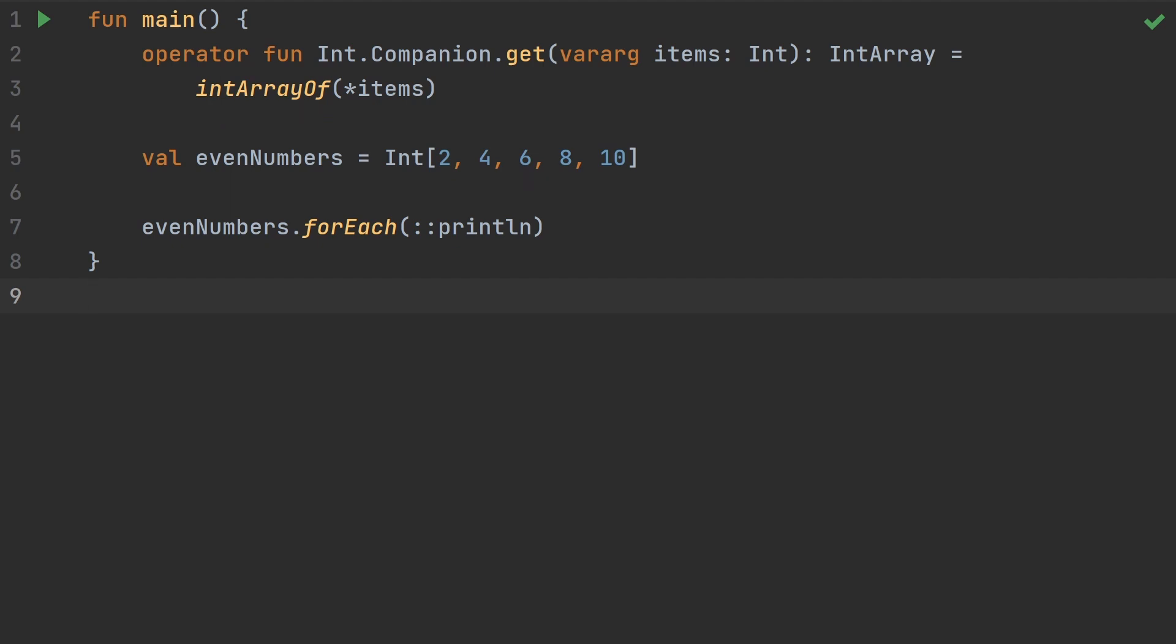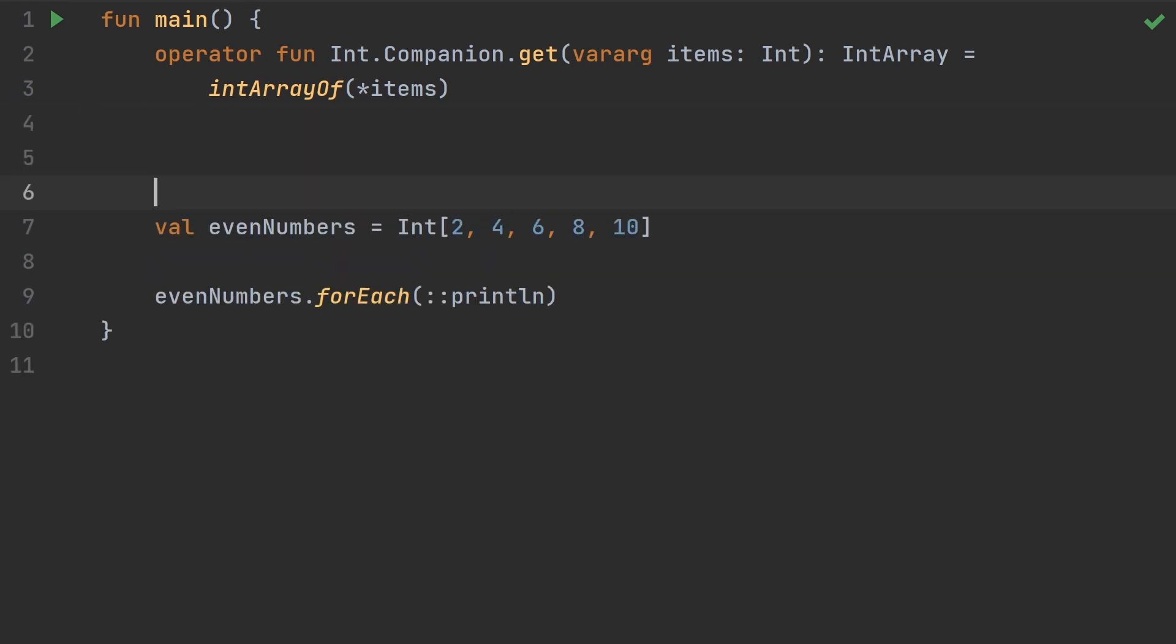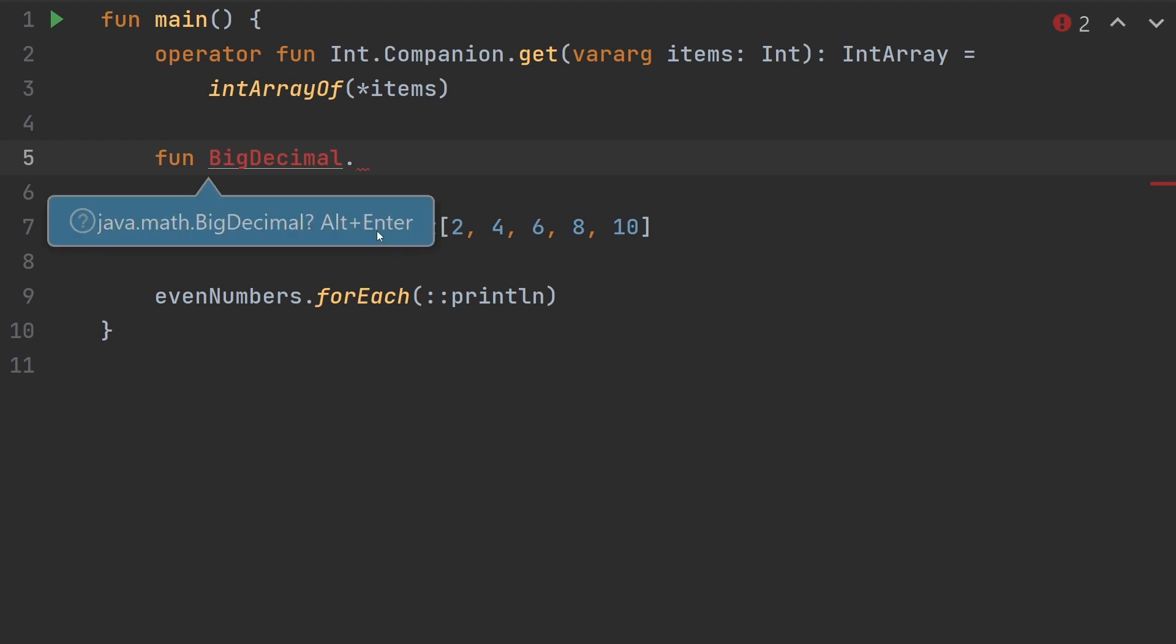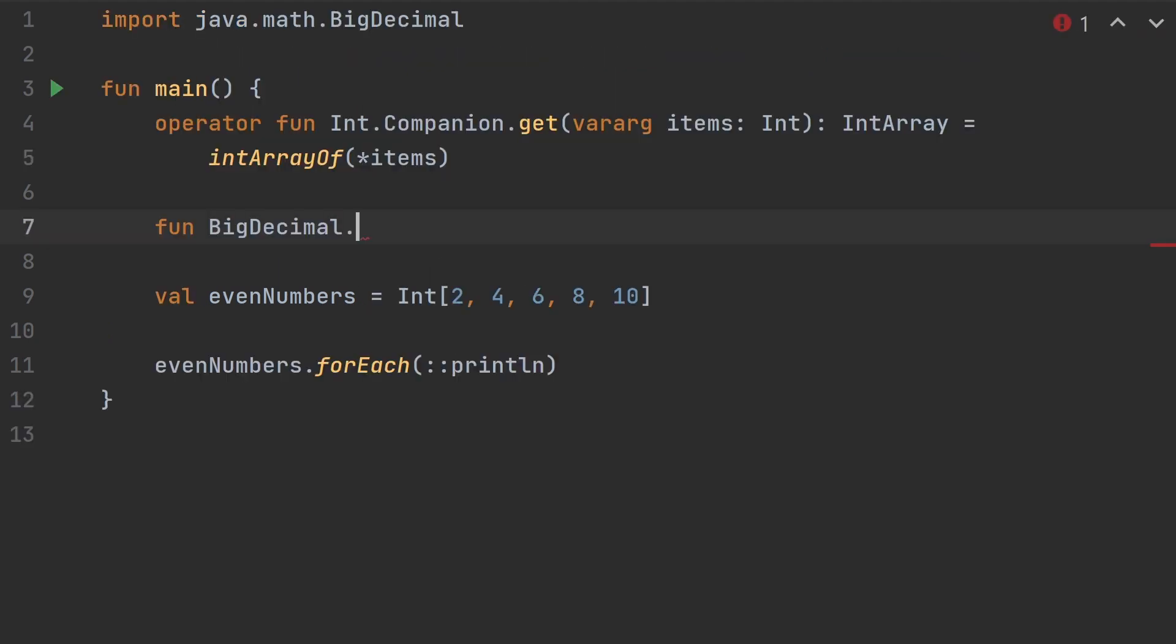Keep in mind that if a type doesn't have a companion object, you can't do this trick with the extension function on it. For example, if you were to try to create an extension function on BigDecimal, which is a class from the Java API, and we type companion and want to put something else there, it's not going to let us do that because BigDecimal doesn't have a companion object. So just keep that in mind.